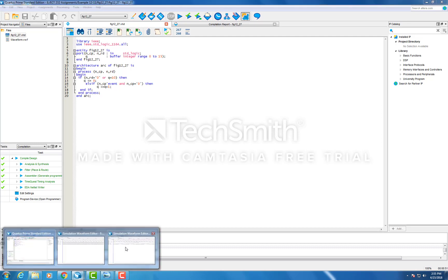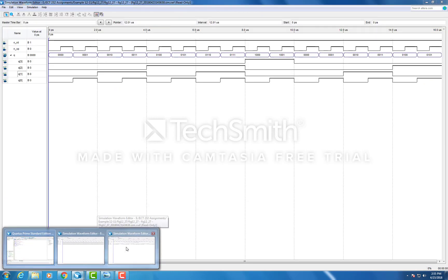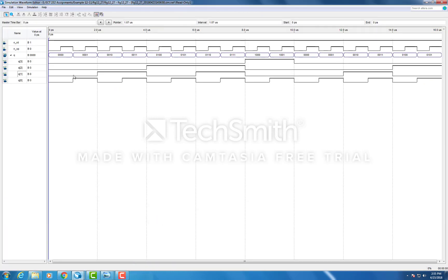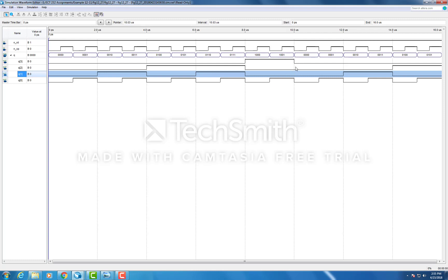Now if we look at our generated simulation, you can see here that on the Q1 line, at the 10 microsecond mark, there is a glitch.